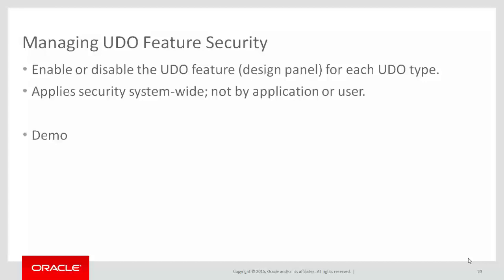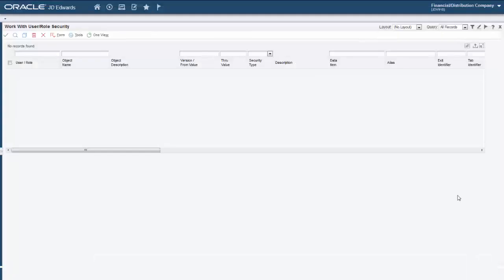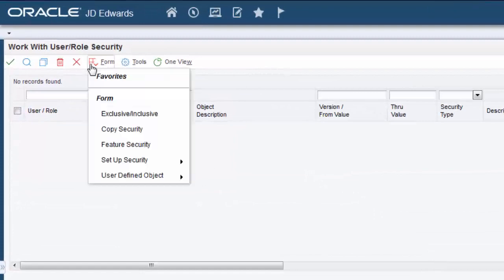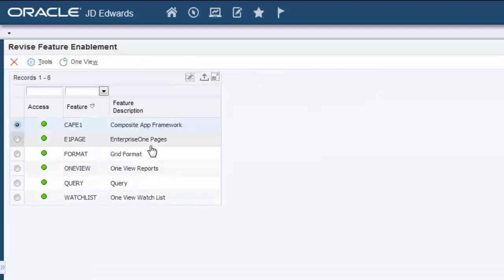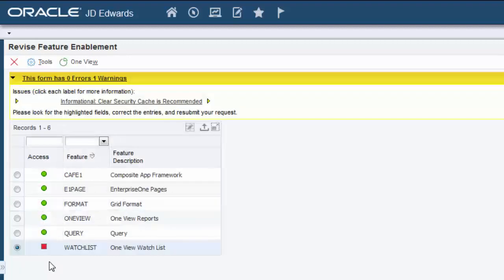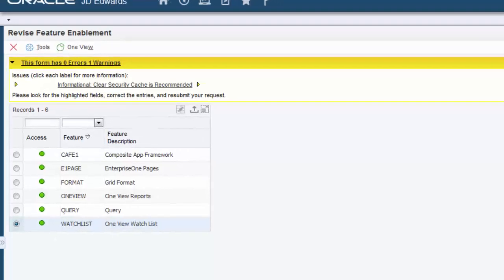So let's look at the Security Workbench form that controls feature security. This is the Security Workbench in Enterprise One. To access the Revised Feature Enablement form, select the Form menu and then select Feature Security. Here on the Revised Feature Enablement form, you can select the row for the UDO feature and then click the icon to toggle the status to Active or Inactive. For example, if I select the row for the Watch List feature and decide to deactivate it, I can click the green icon. The red square indicates that the Watch List feature is now inactive in Enterprise One. Any time you change feature security, you should clear the security cache for the changes to take effect. For this tutorial, we'll leave all UDO features active.